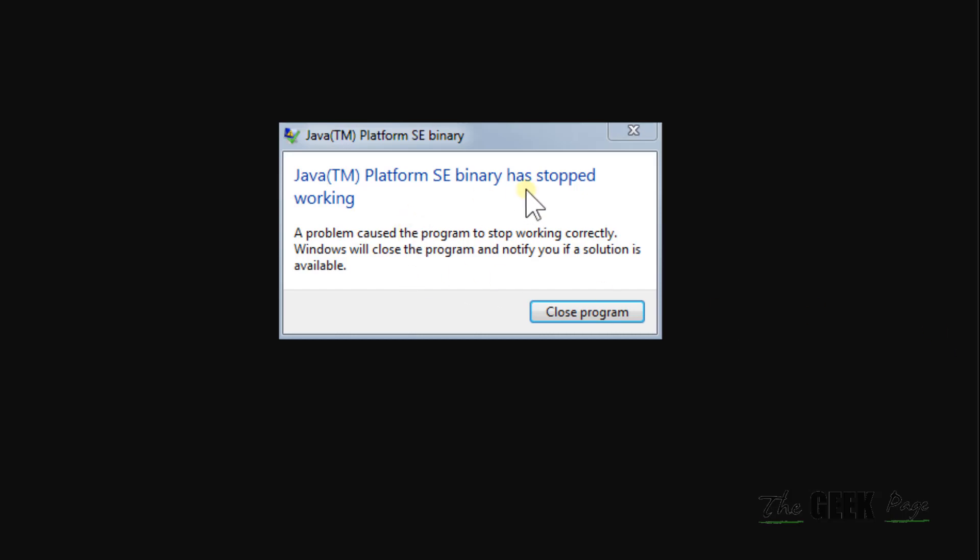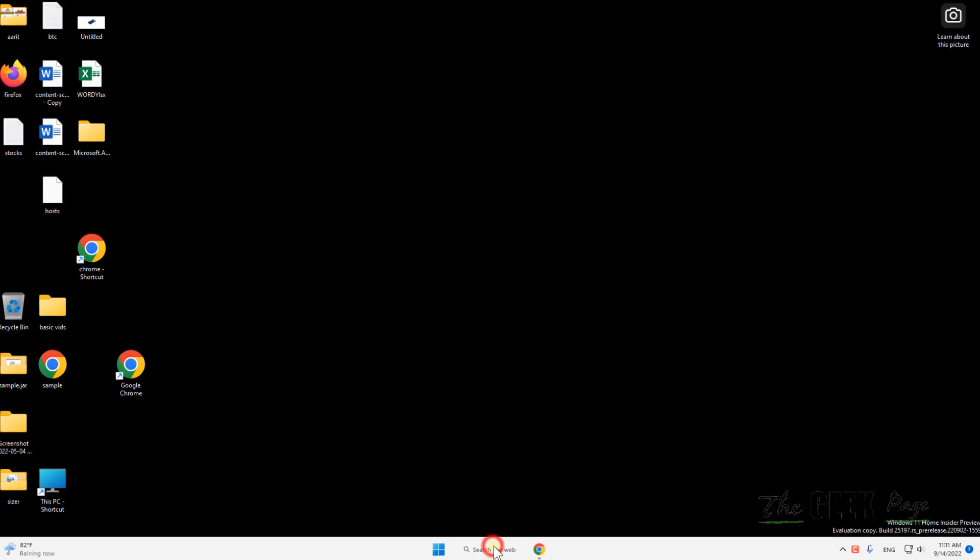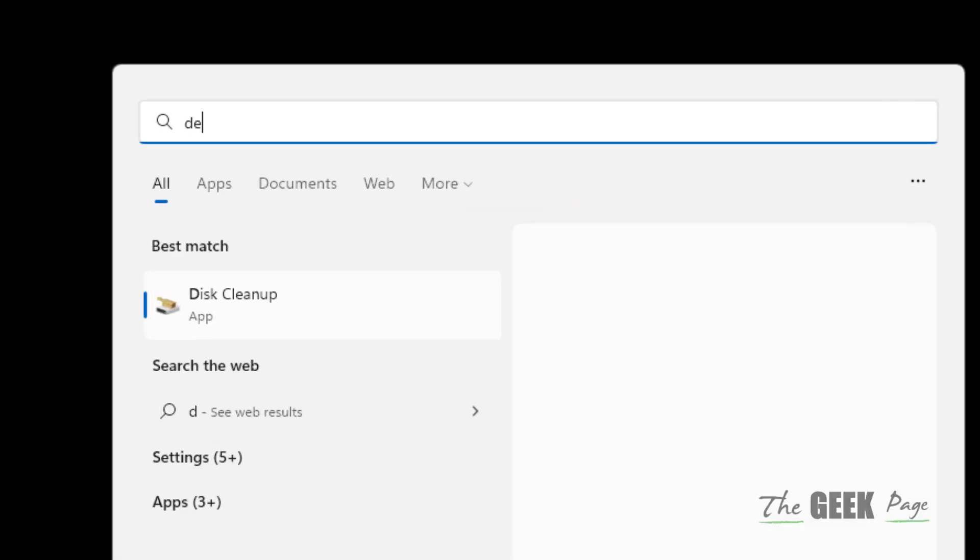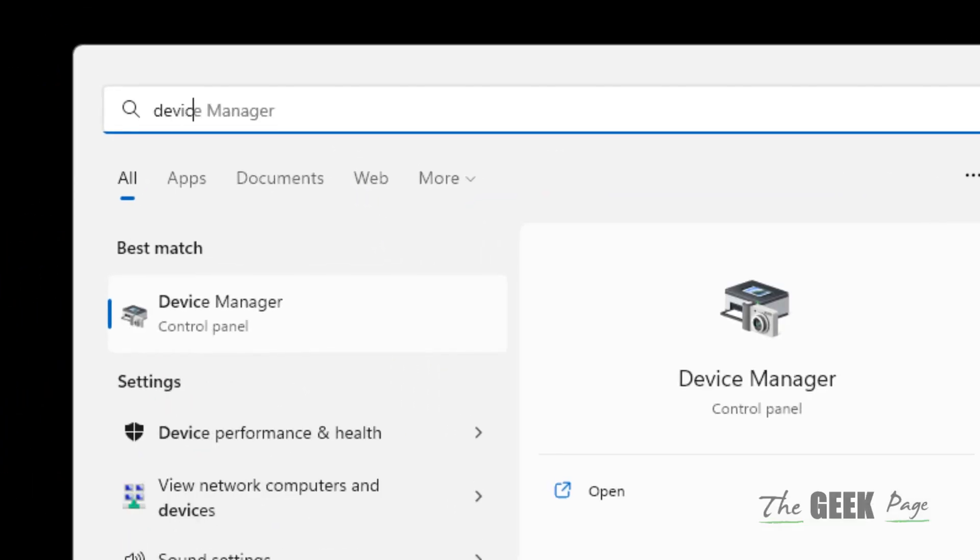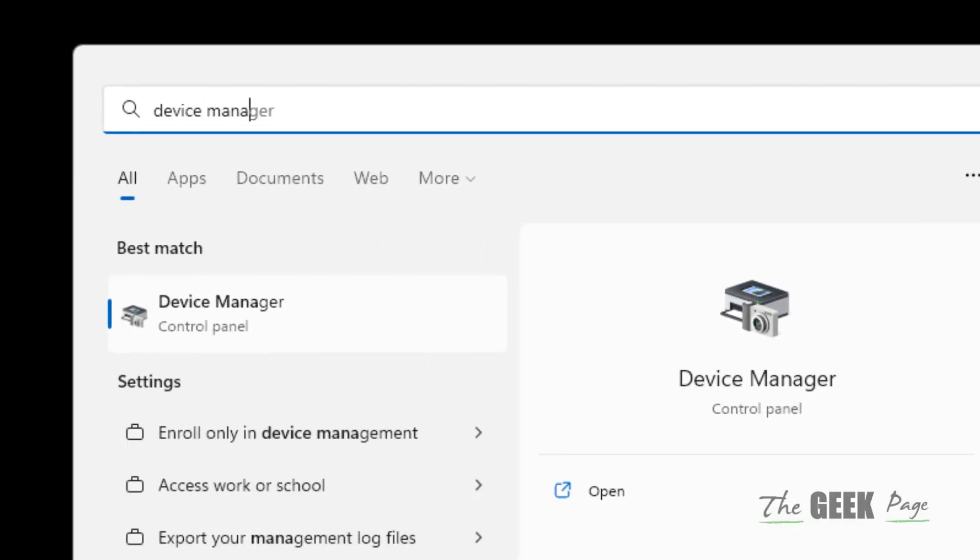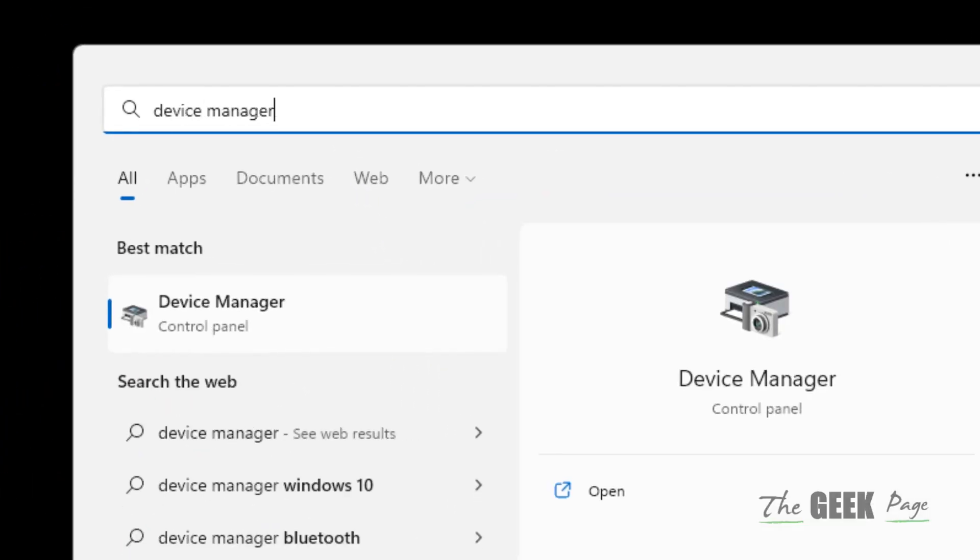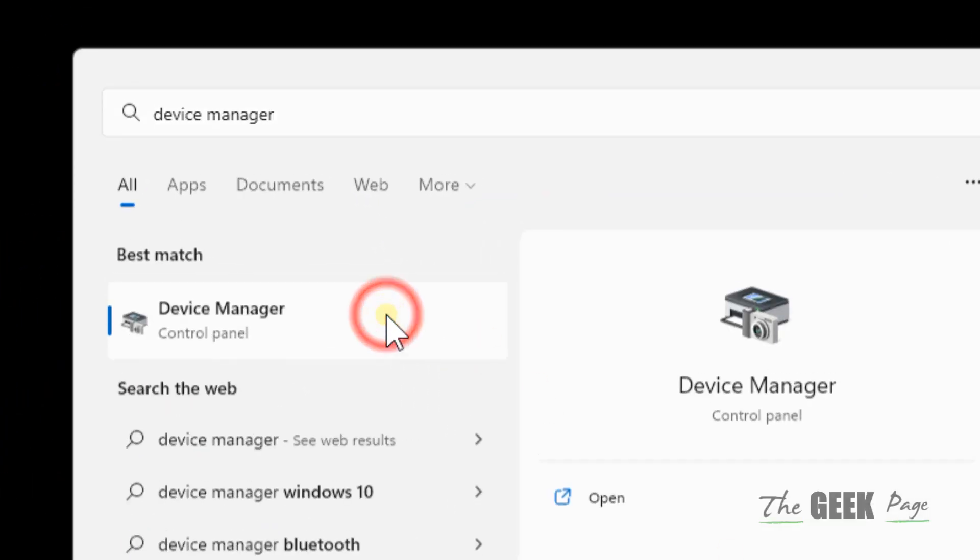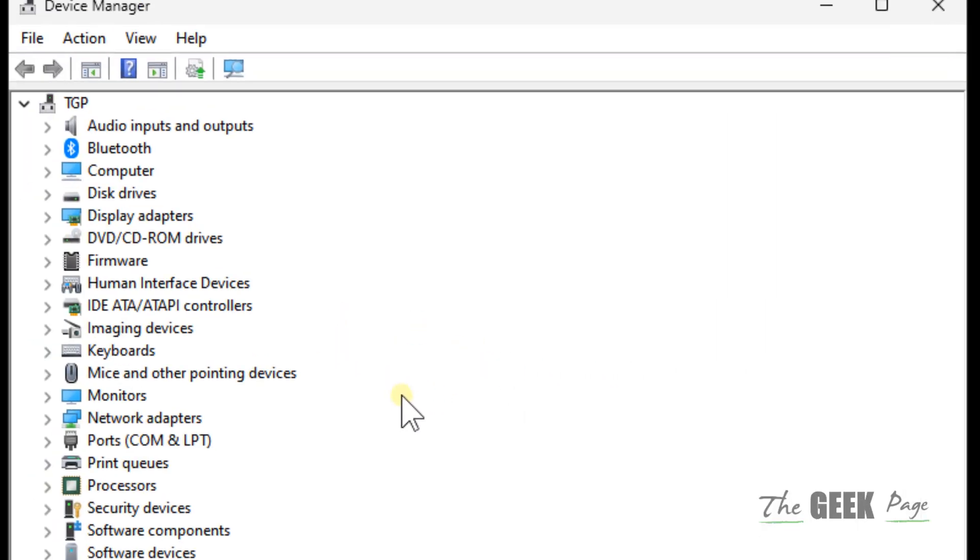Hi guys, if Java TM platform SE binary has stopped working, here is how to fix it on Windows computer. Just search Device Manager and click on Device Manager to open it. Now what you have to do...